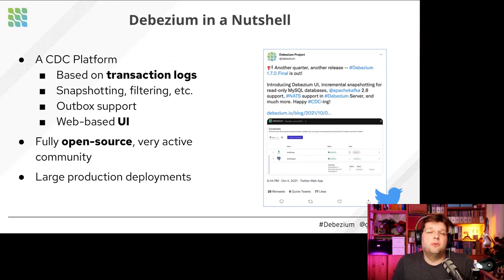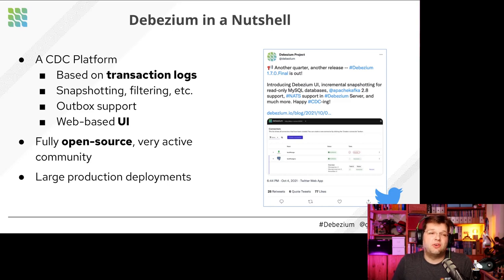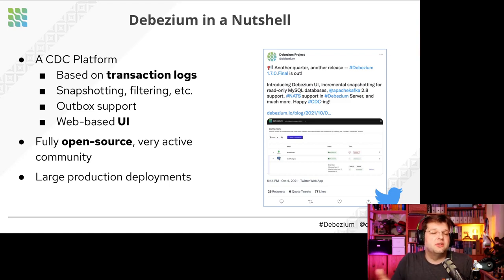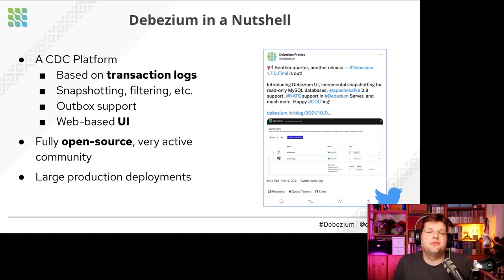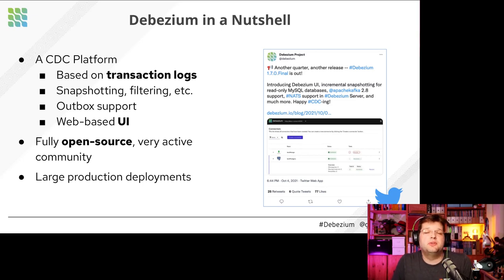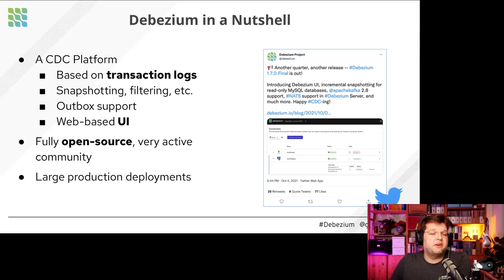Debezium is one particular open source implementation of CDC — there are others, but I'm most familiar with Debezium. We try to be an entire CDC platform, covering snapshotting, a user interface, filtering, and more. It's Apache licensed, and what I'm most happy about is the very active community: more than 350 people have contributed to Debezium at this point. It's not just Red Hat engineers — there are folks working on connectors for Cassandra, Vitesse, and others, making it a very diverse and active ecosystem.